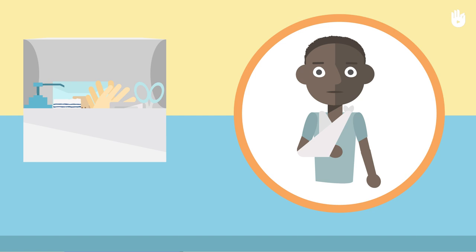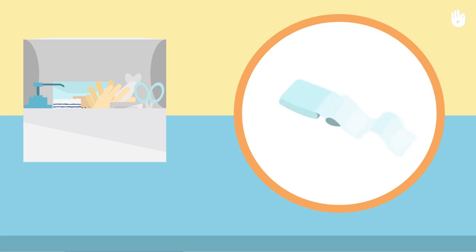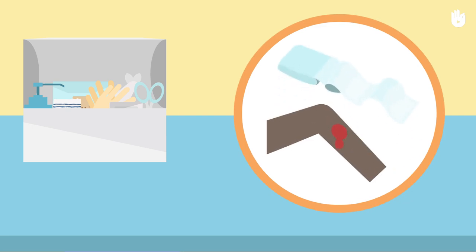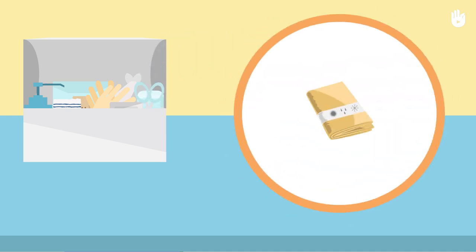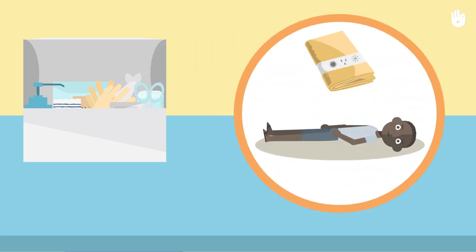a hemostatic dressing to stop bleeding, a survival blanket to keep the casualty warm,